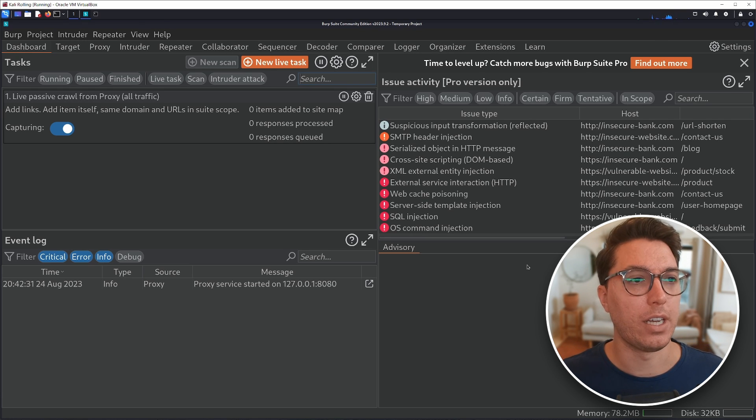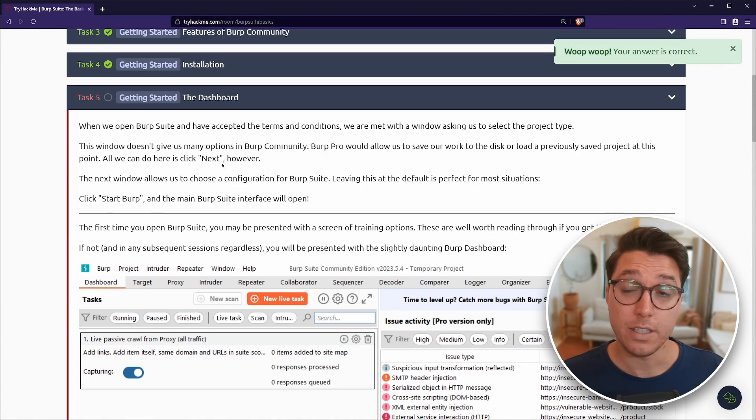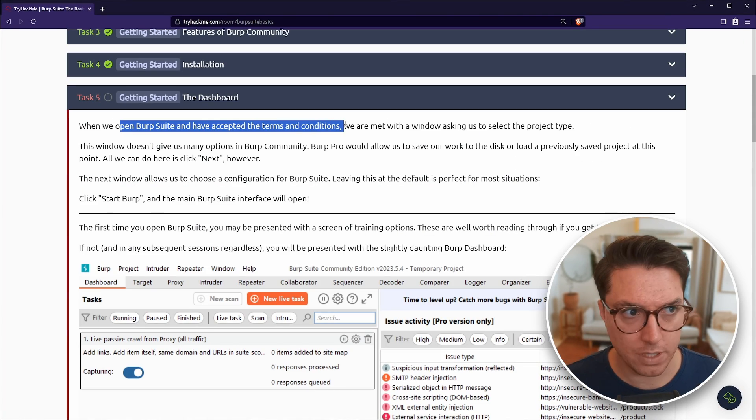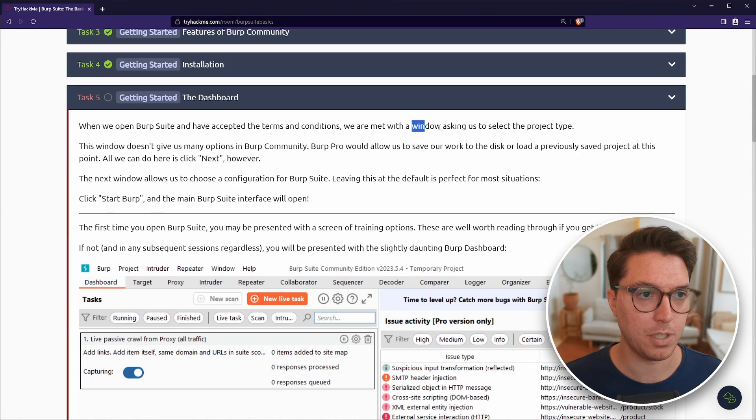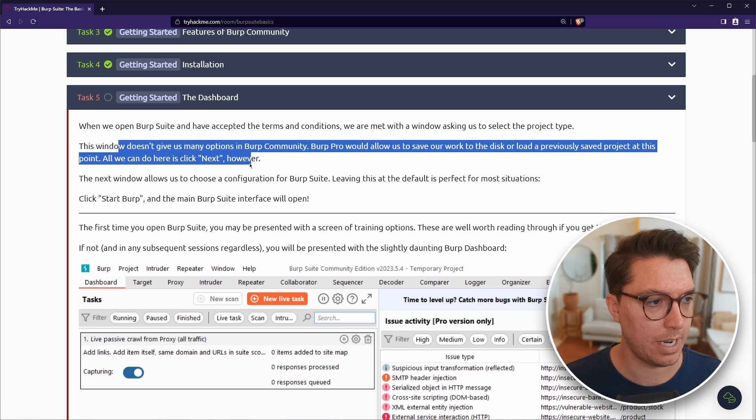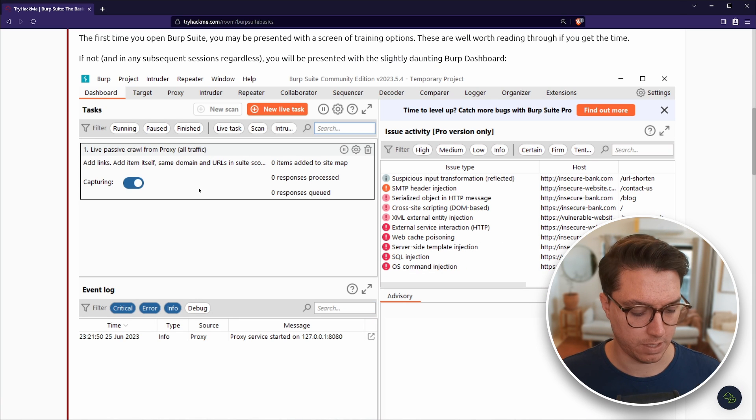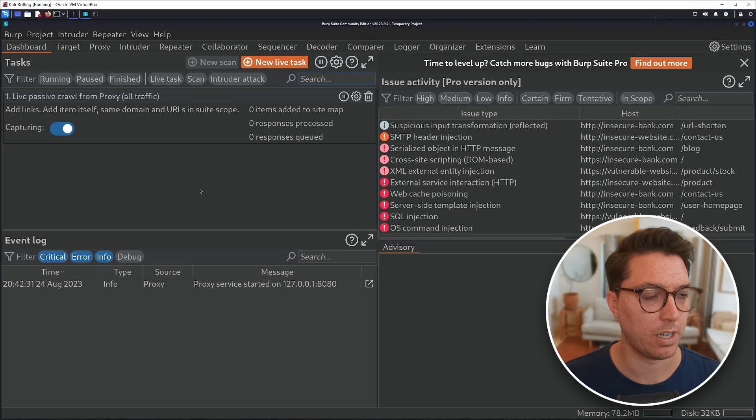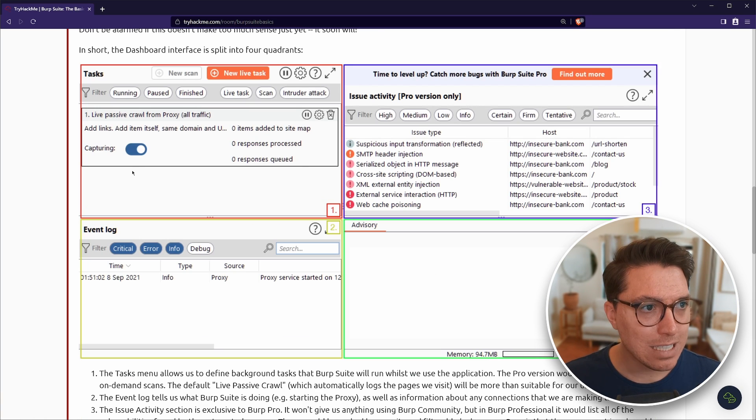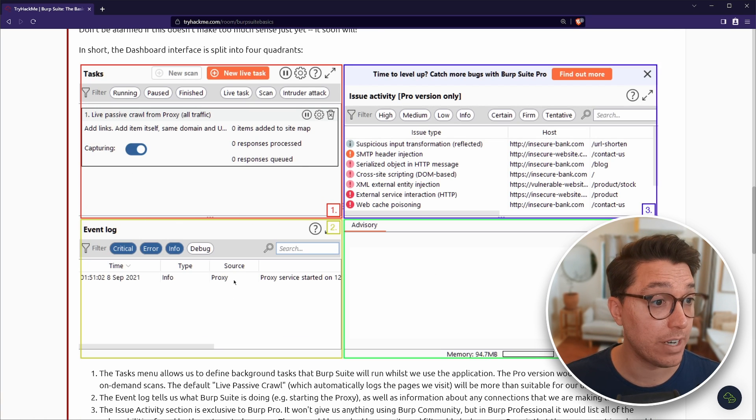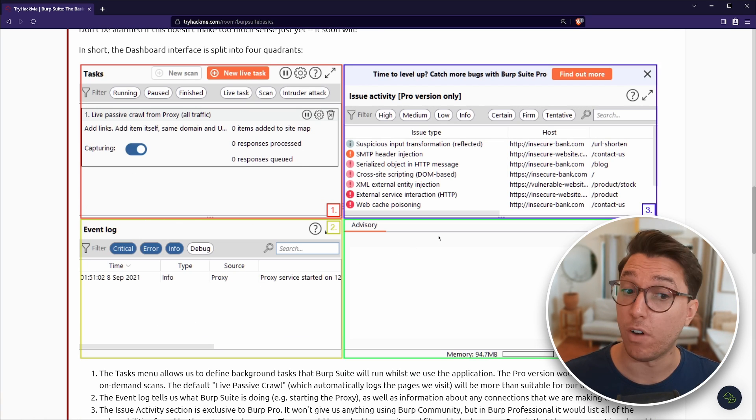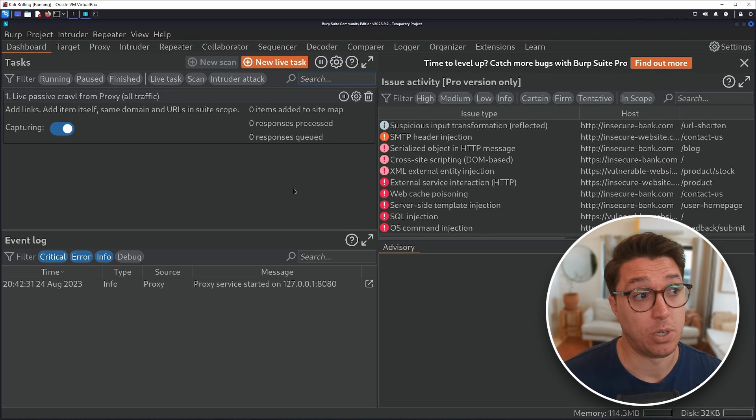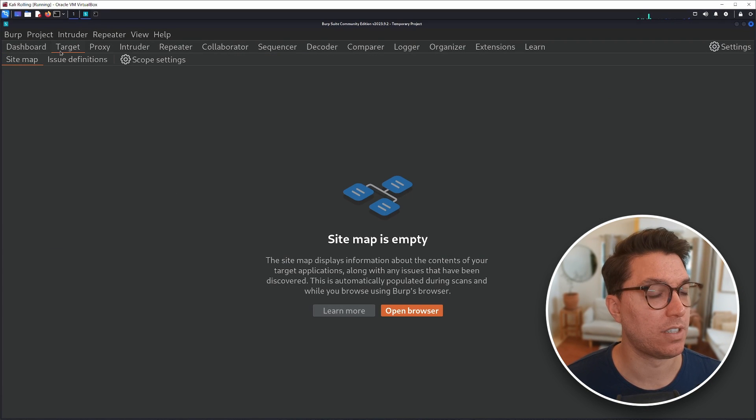Let's go on to task five of the dashboard. So we've just accepted terms and conditions. And we agree with the interface. I've got mine in dark mode. That's what it looks like. Nice and dark. So there's four quadrants. Tasks, issue activities, event logs, advisory. I'll be honest, I never really look at the dashboard. I just go straight over to target.